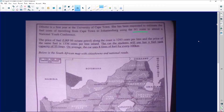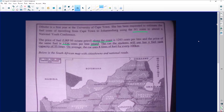— that is the type of petrol being used along the coast. Along the coast, the price is 1293 cents per liter, so that would be about R12.93 per liter. The price of the same fuel inland is 1336 cents per liter, so R13.36 per liter. The car the student uses has a fuel tank capacity of 55 liters, and on average the car uses eight liters of fuel for every 100 kilometers.